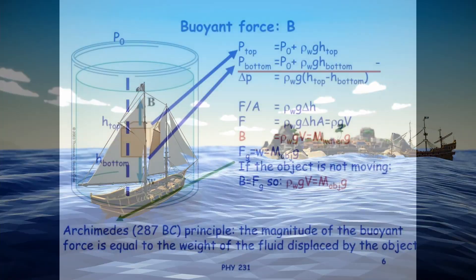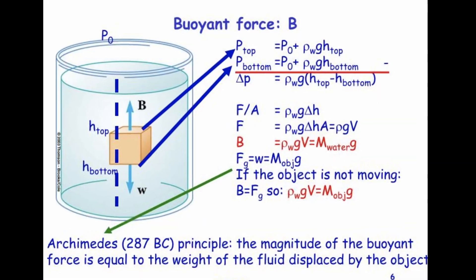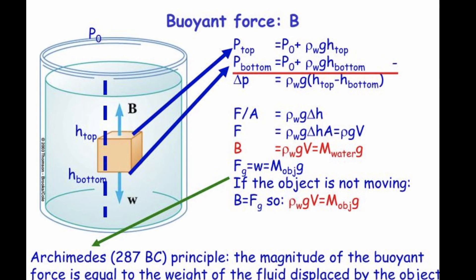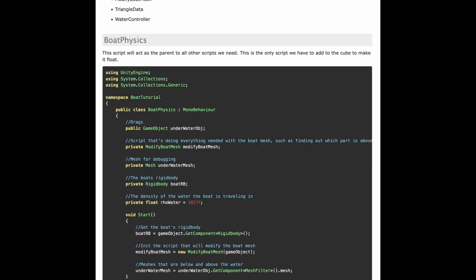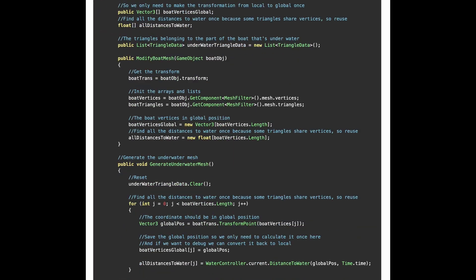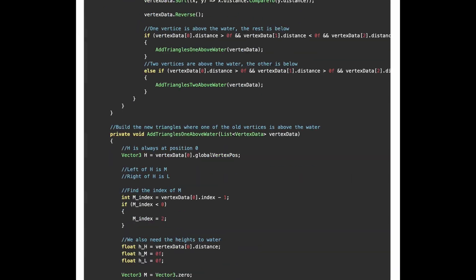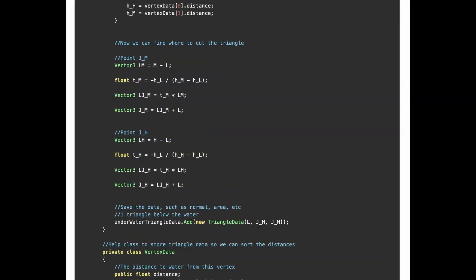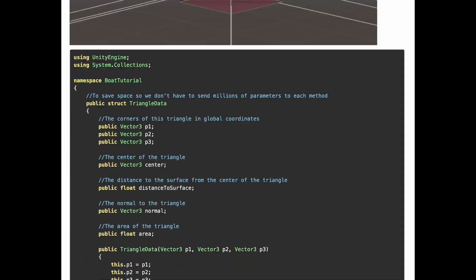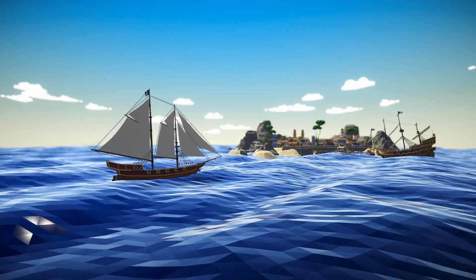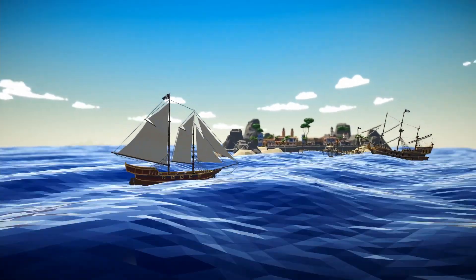you could go and understand buoyancy and how it works, set up a physics simulation, calculate which parts is in the water and how the up and down forces interact and get a more or less accurate simulation, or you can just fake it with a bit of really simple math.